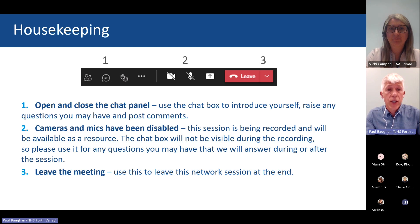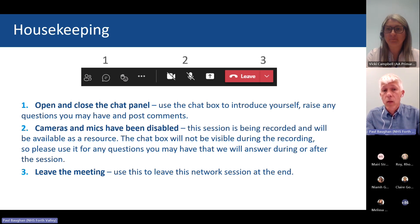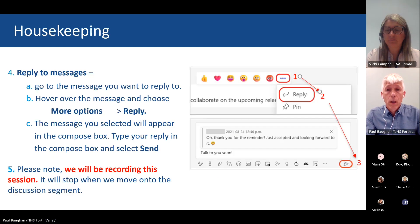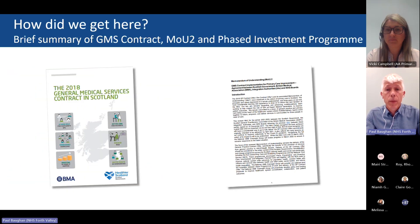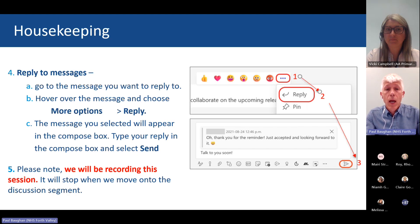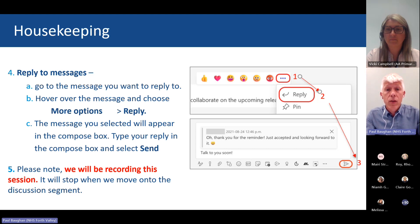Unfortunately there are too many people on the call today to do a live Q&A, so your cameras and microphones have been disabled. However, we really do want to hear from you, so if you've got any questions throughout the webinar, please post them in the chat. The team from HIS will answer as many of these as possible. We are also recording this webinar so it will be available to people who are not able to attend today, and it will be made available on the HIS website later in the month.